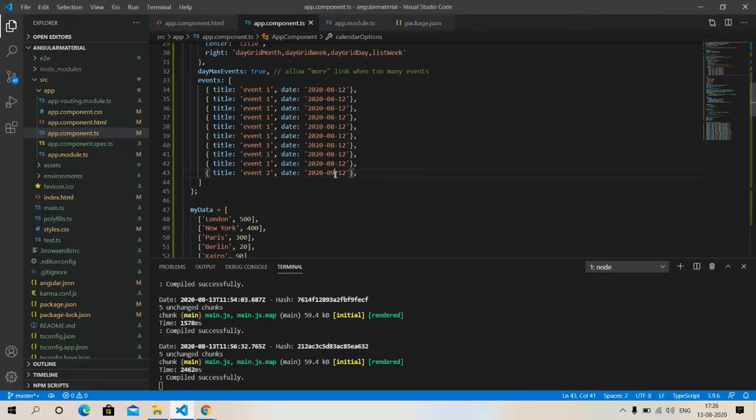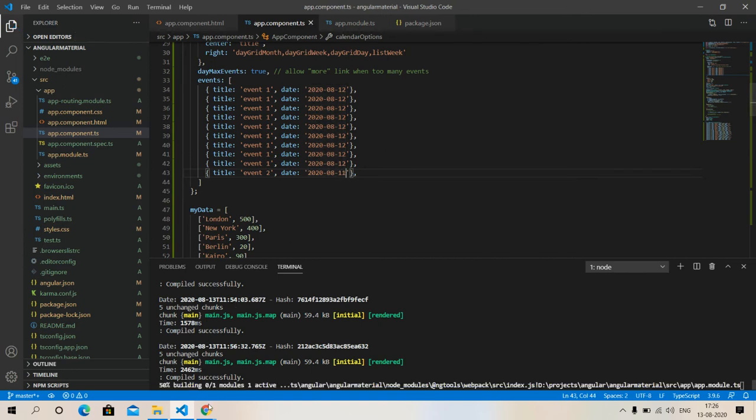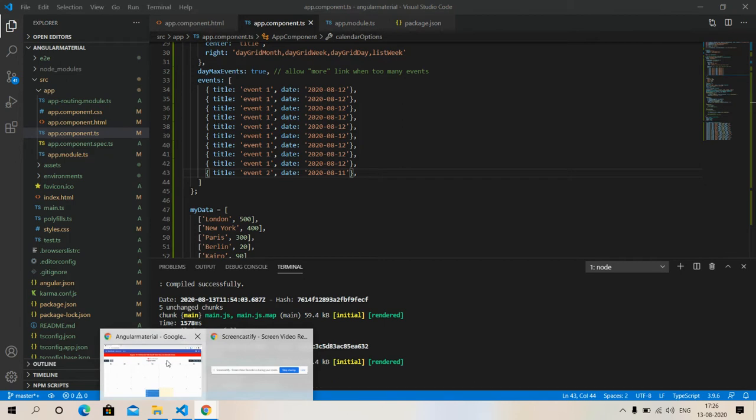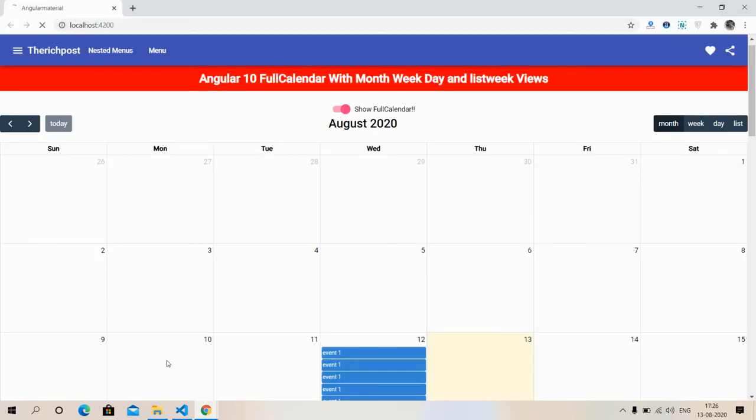Oops, I changed the month and it will be 11, and it will be 11. Now I will see.